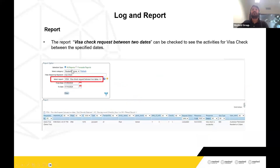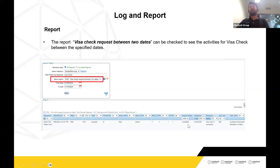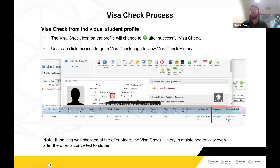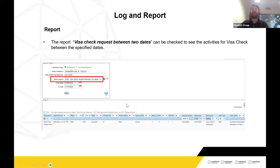Under Student Services, there will be a report called Visa Check Requests Between Two Dates. You can run this report between two dates to see all visa check activities done during that period, including success, failure, completed, not completed, and request sent statuses. This is a history report for all visa check activities. You can check individual records from the profile section, or check all records at once from this report. It's handy when you want to cross-verify what was checked, who did it, and how many records were checked between two dates.